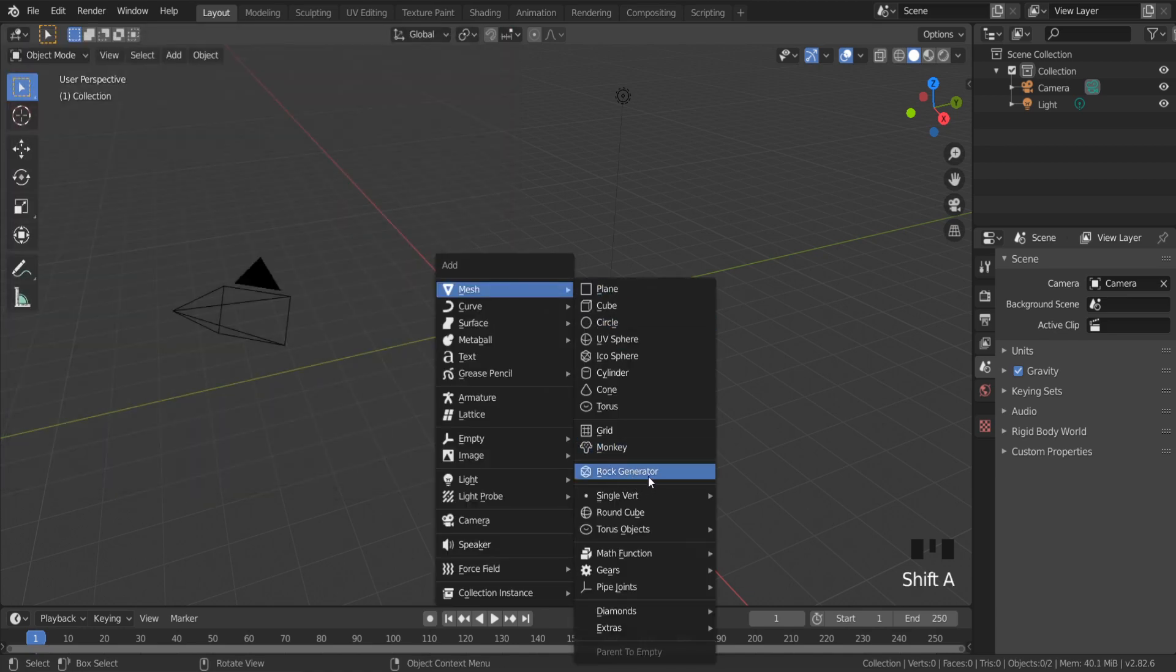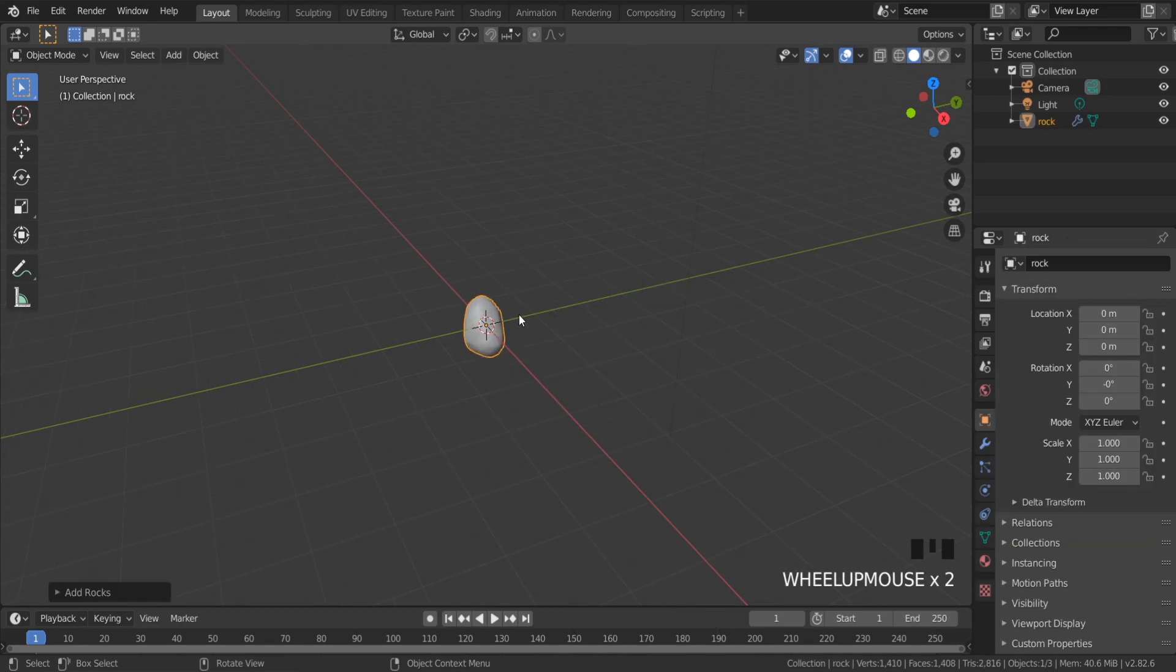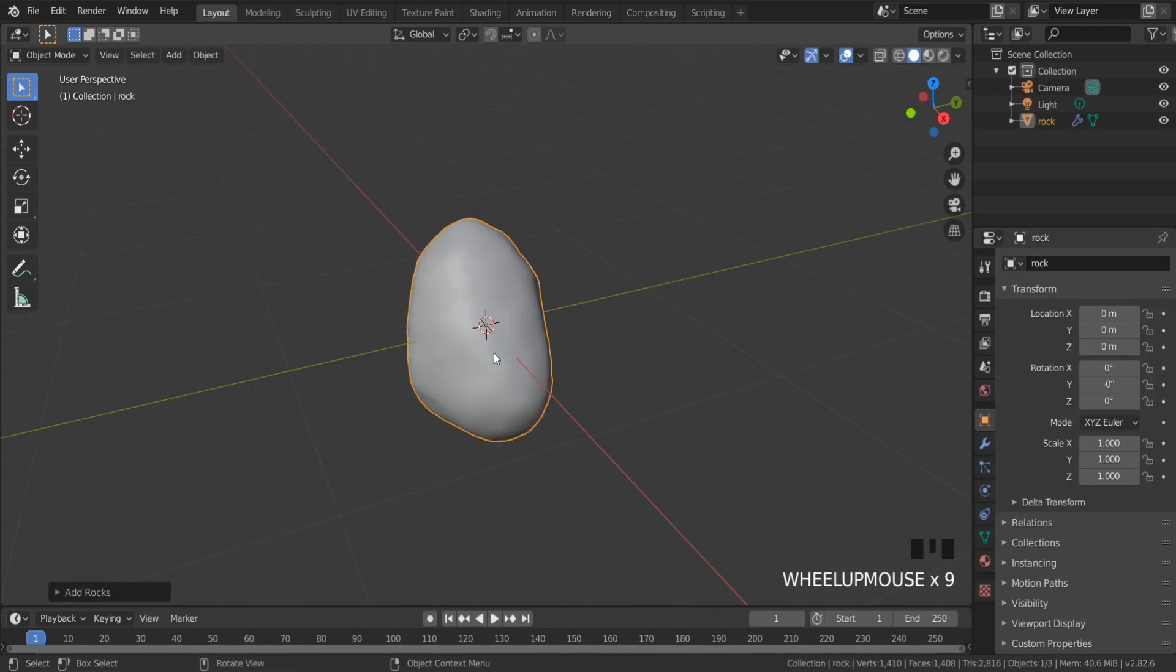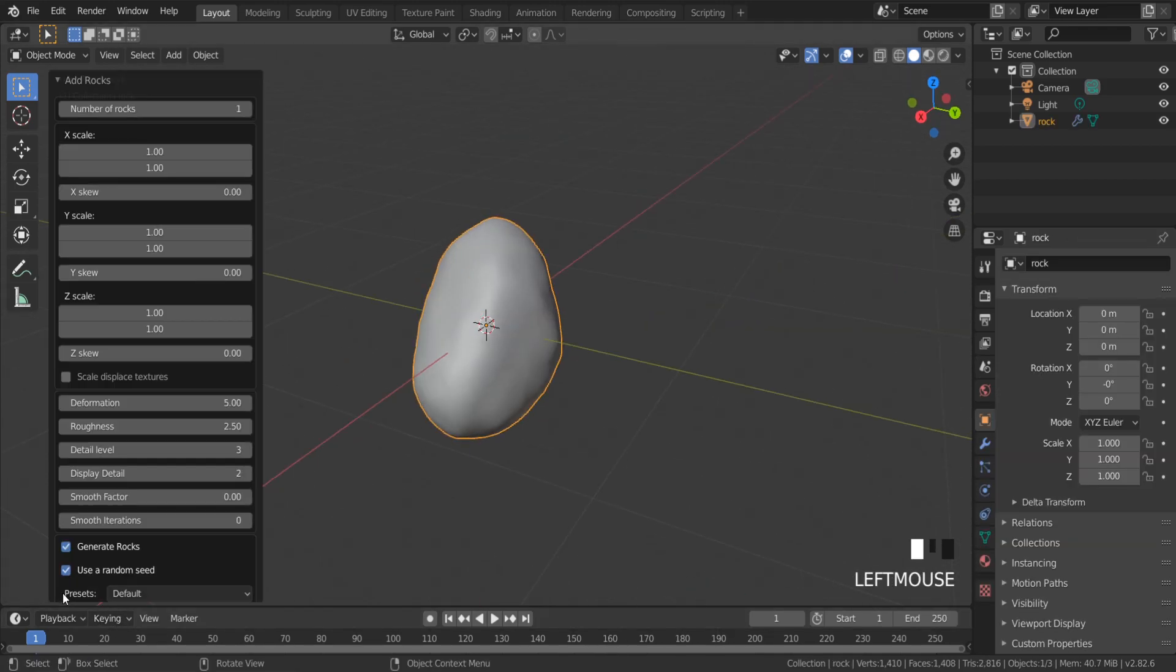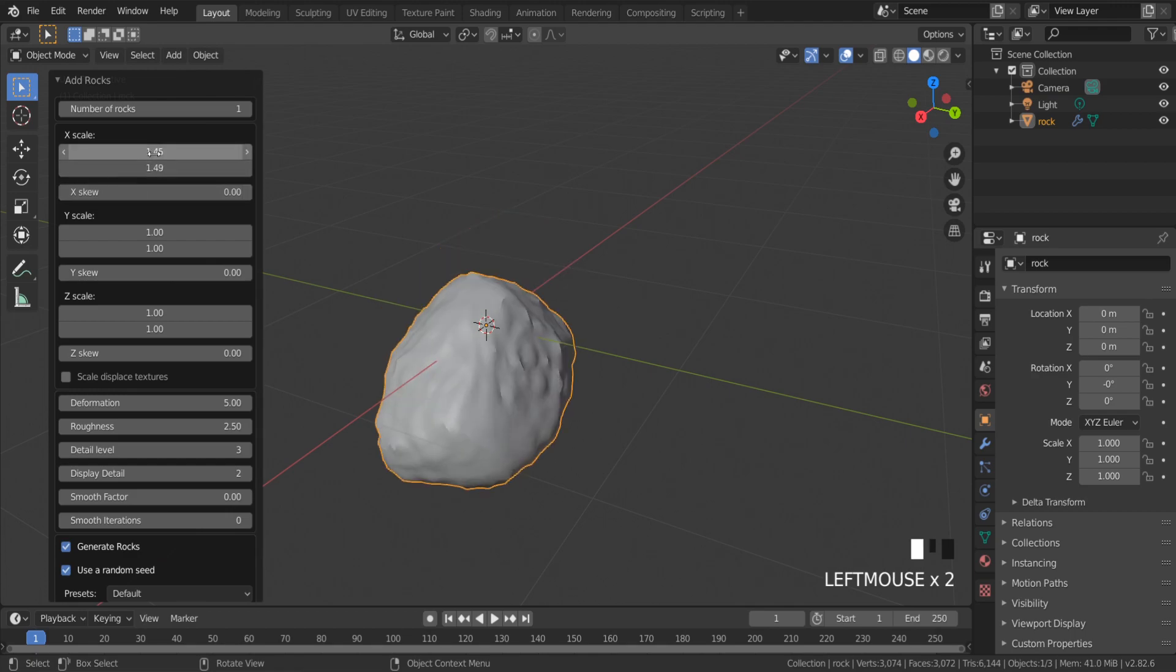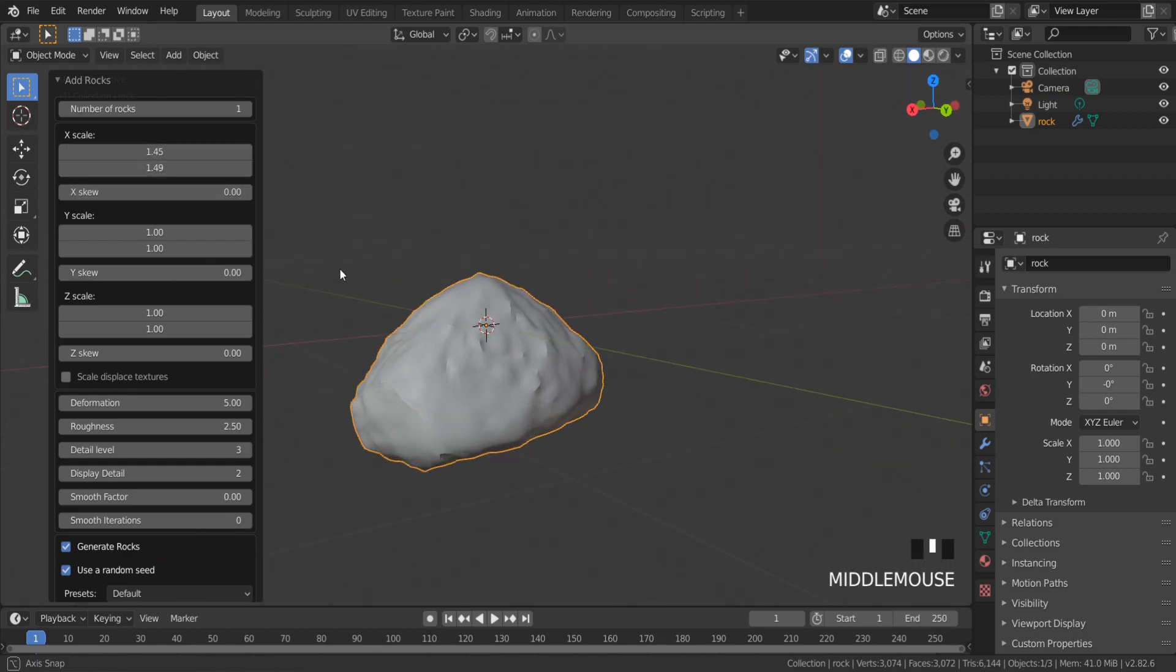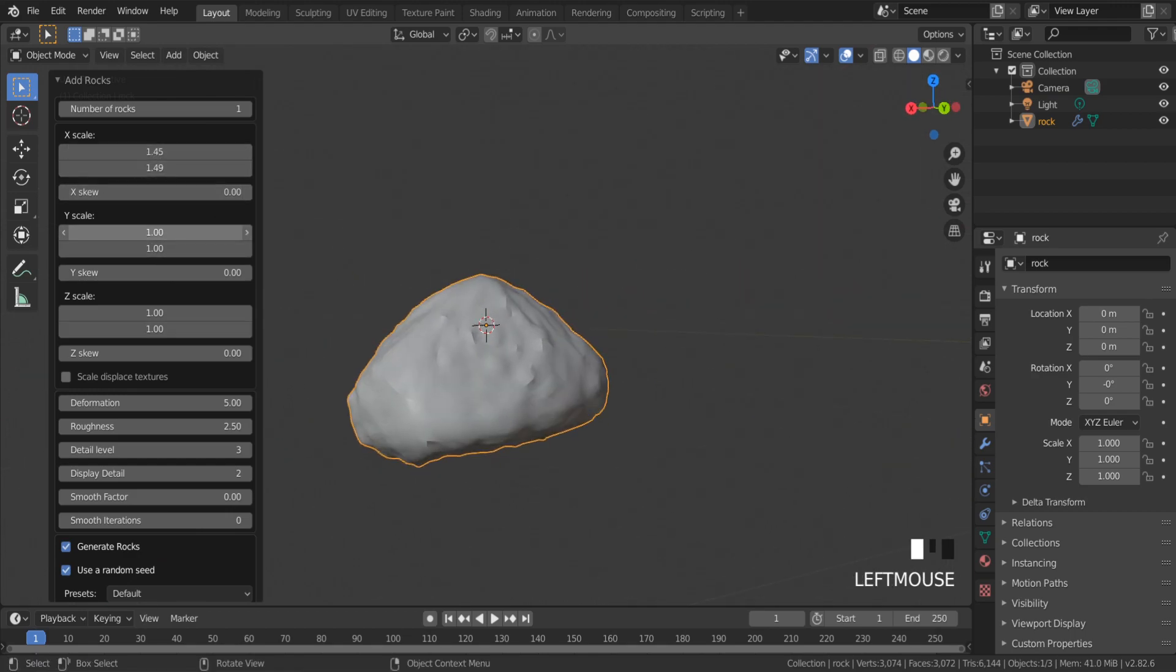As you can see, you have the first rock. Now you can experiment with these settings until you get the shape you want.